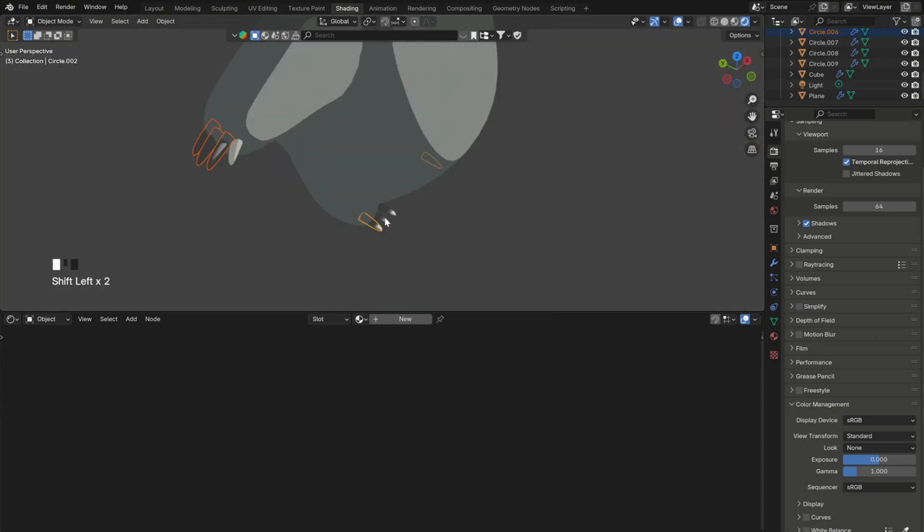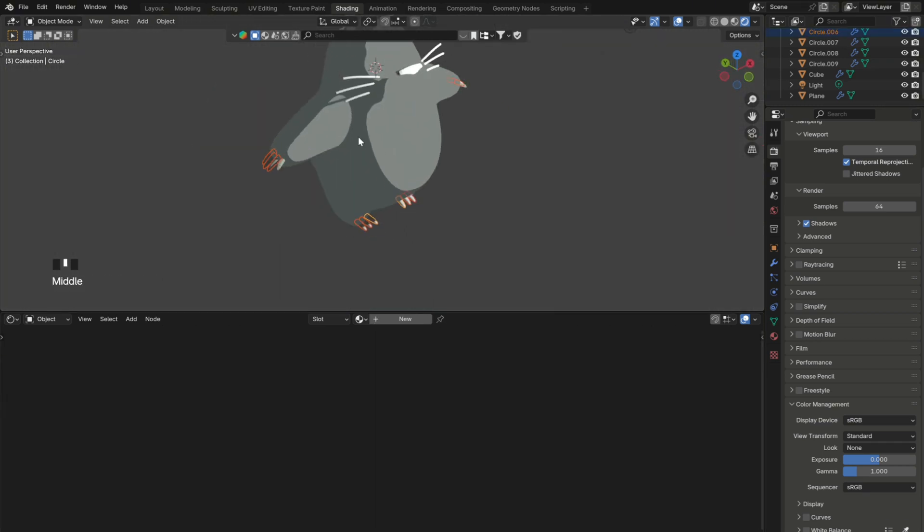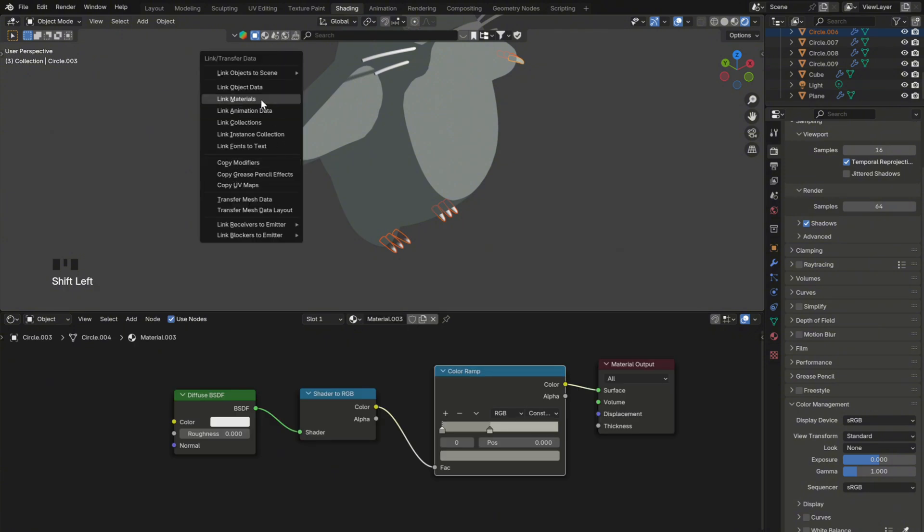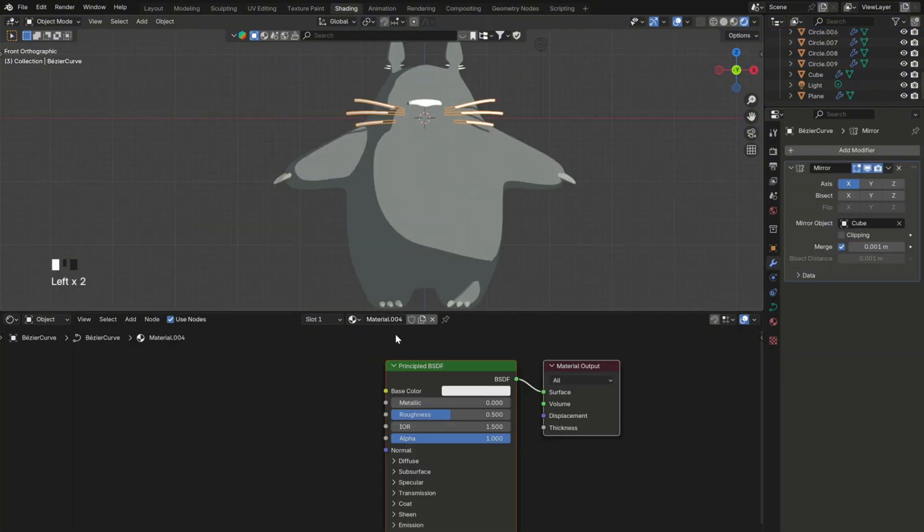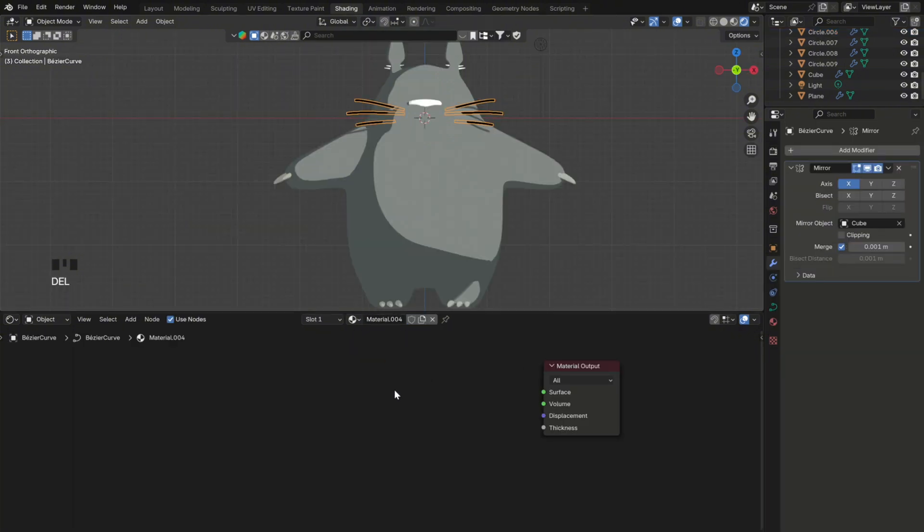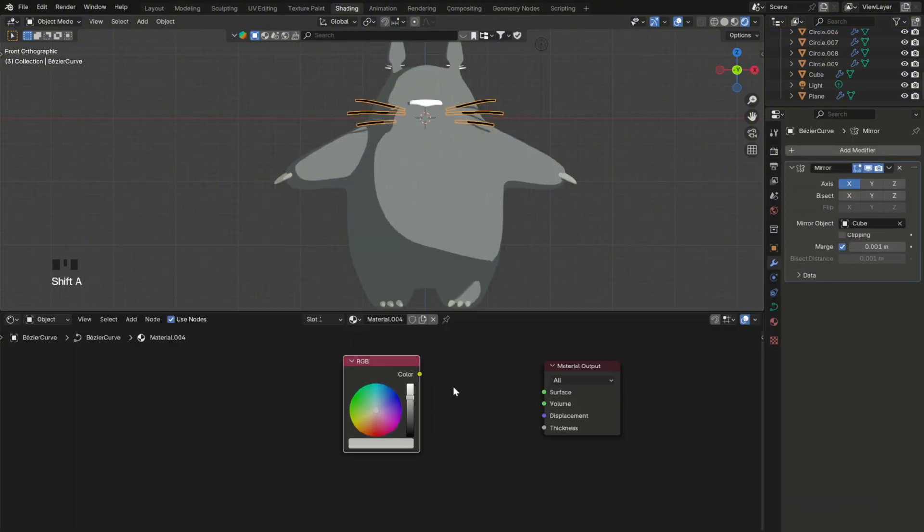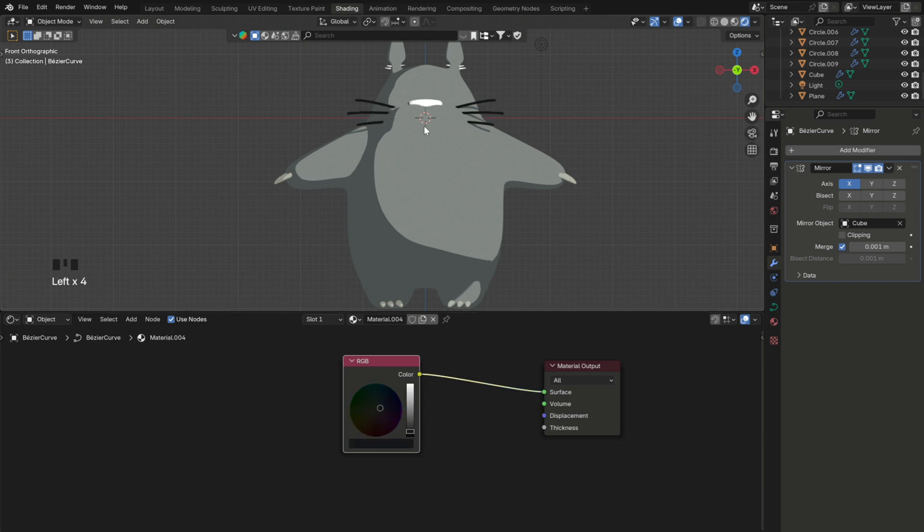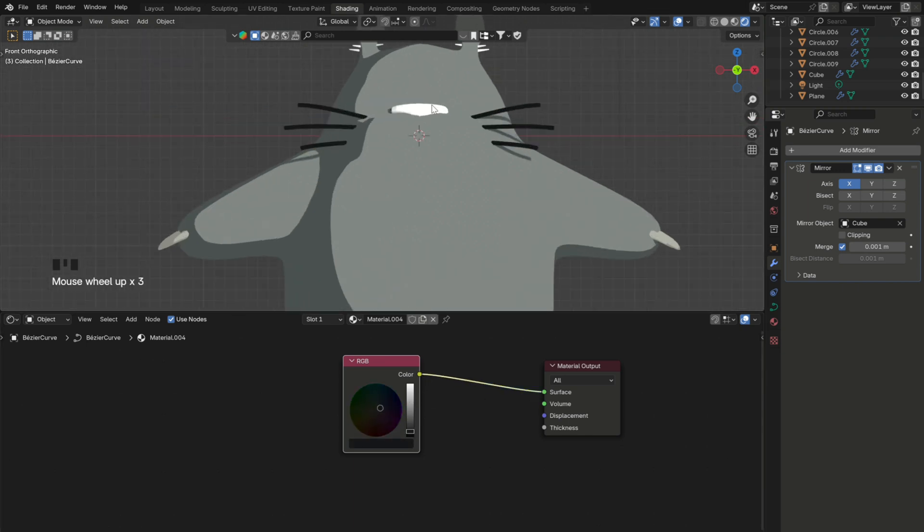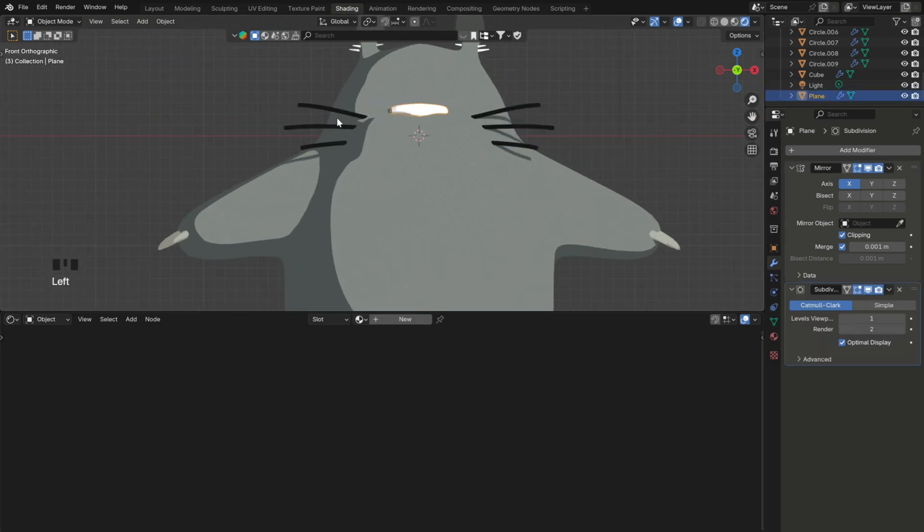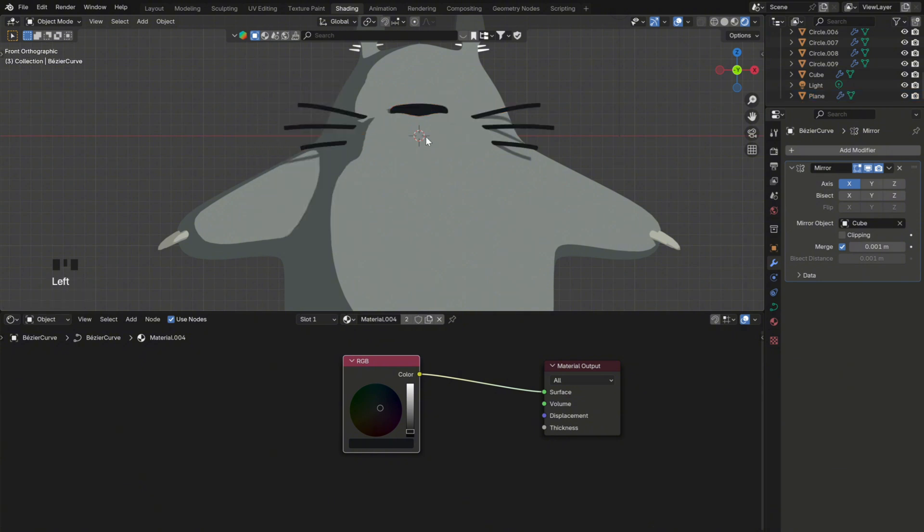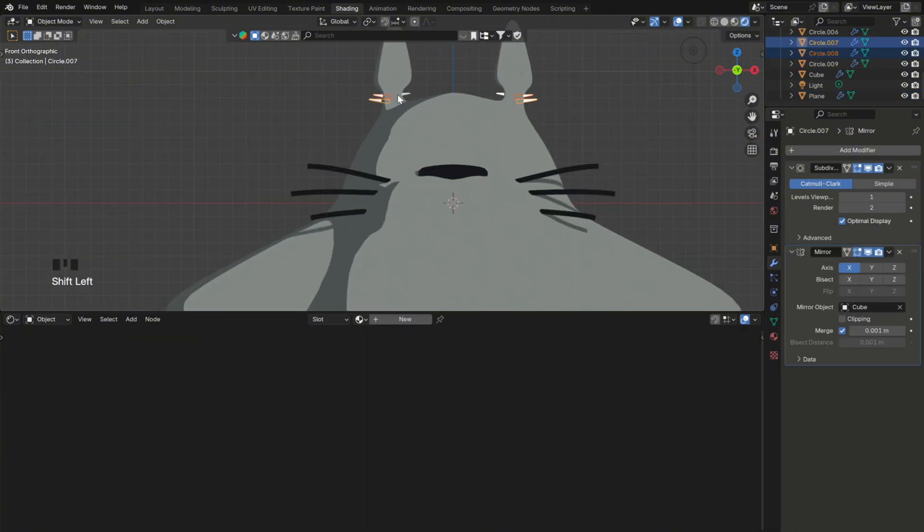Then replicate the same shading process for the claws. And you can press Ctrl-L to link materials between them. For the whiskers, add a new material. And for this one, just add an RGB node, as the material doesn't need to be affected by light. So unlike the others, it will have only one color. After that, apply the same material to the nose.